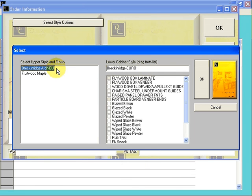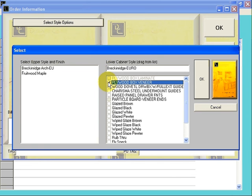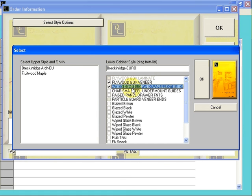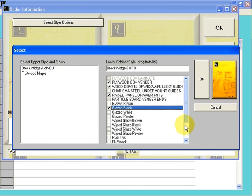After you set your door styles and your color, go to the Option window and choose any options that are available. In this case, we're going to choose the Plywood Box Veneer, Wood Dovetail Drawers, Raise Panel Drawer Fronts, and Glaze Black.